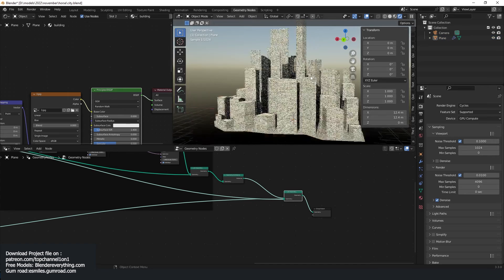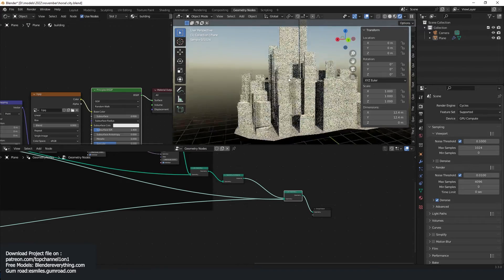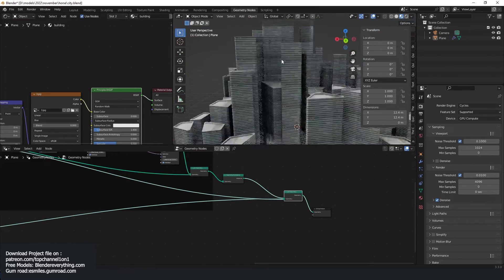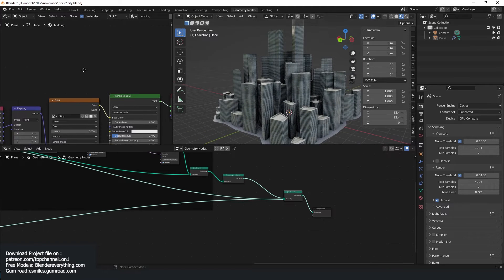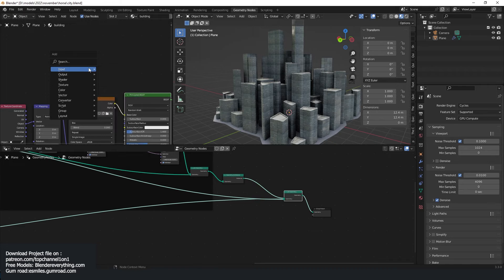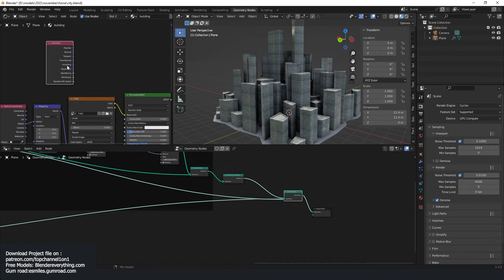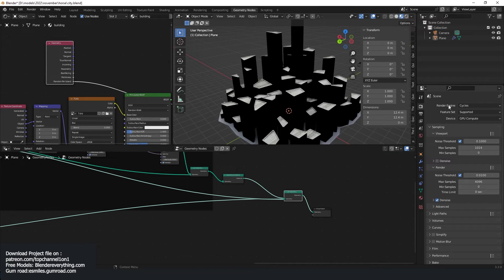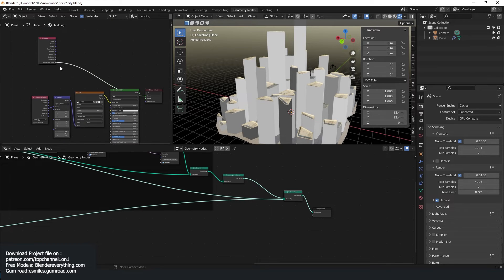This is how everything looks in Cycles. If you're planning on using Cycles, right now everything shares the same material so every building looks the same in terms of material. What you could do is use the geometry attribute and the random per island option — this only works in Cycles. You can see we get a random color for each building.